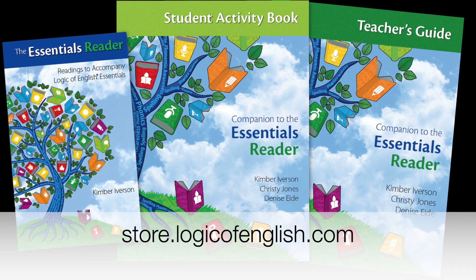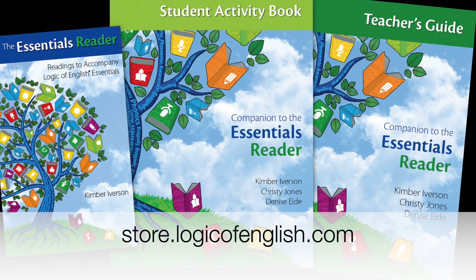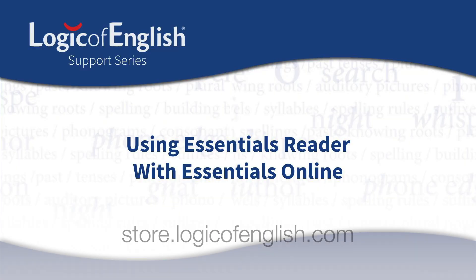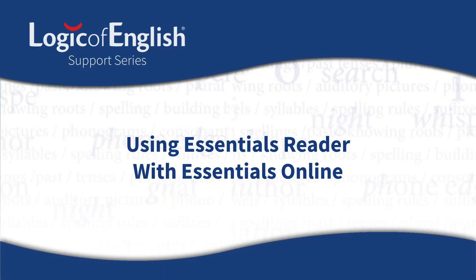You can purchase Essential Readers on our web store and integrate it into Essentials Online easily.